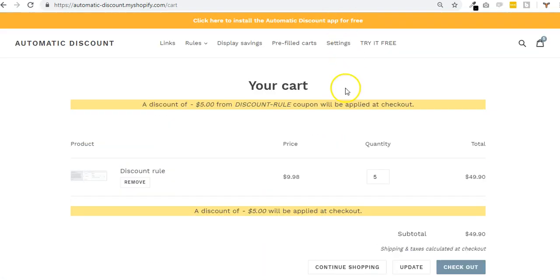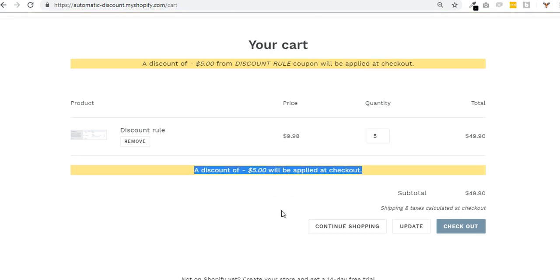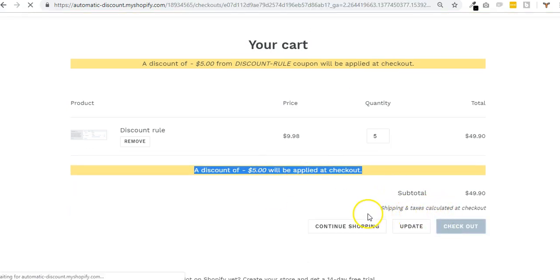And what is cool is that once a rule is met, if someone lands on your cart page you will see that he gets a discount at checkout, and if he goes to checkout he gets this discount.